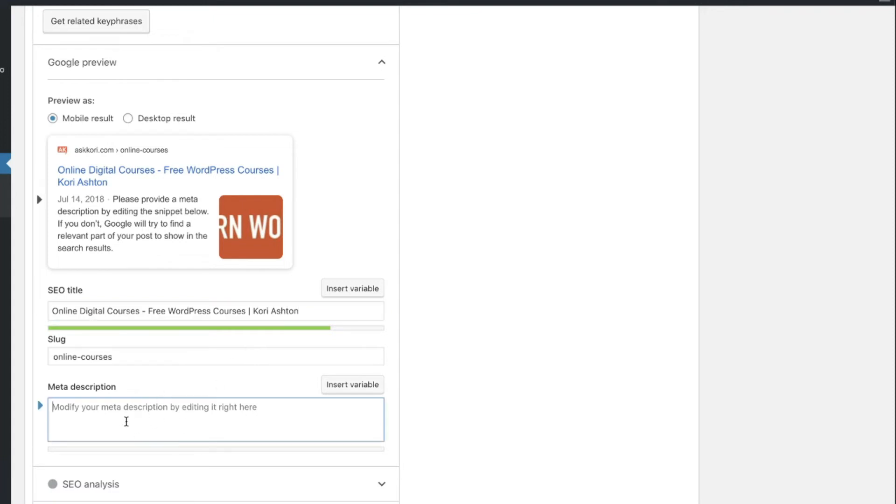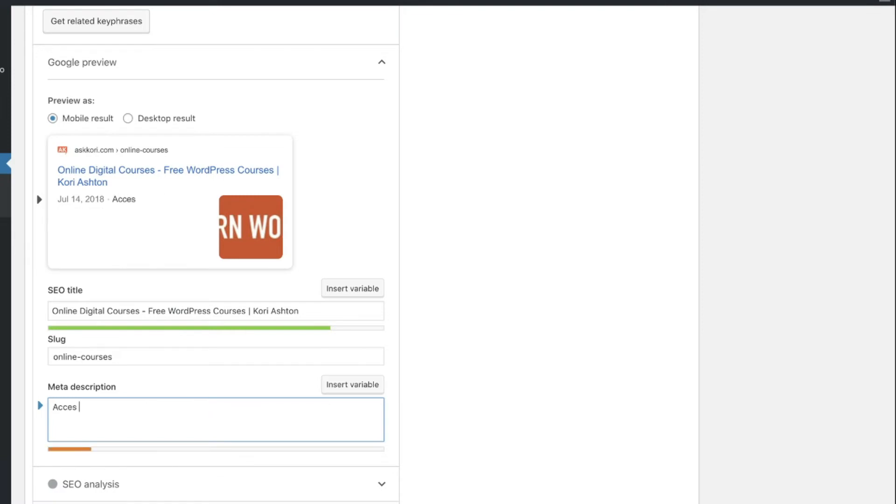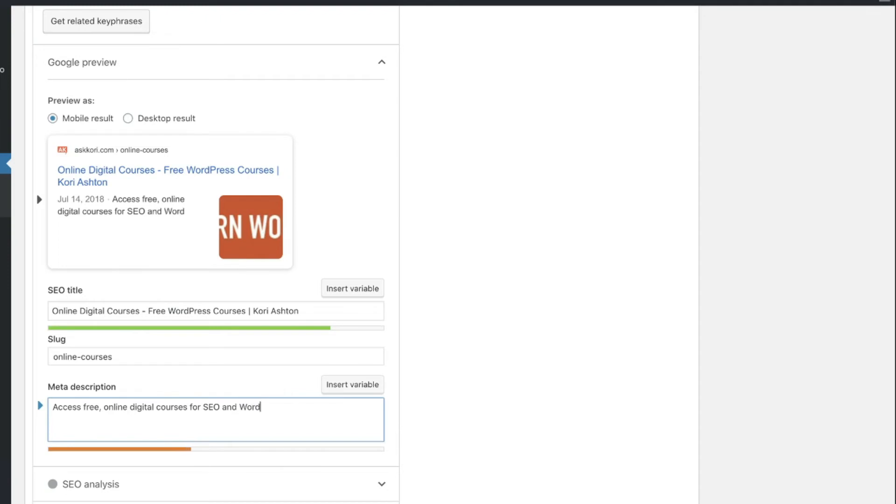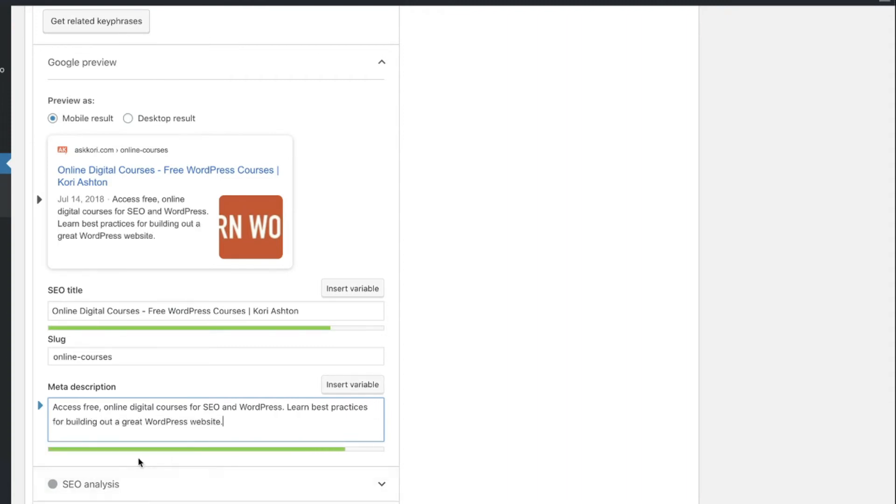And then the meta description here is going to give you another opportunity to include in some of your keywords. So for this particular page, I'll use, again, you can see it kind of do my character count with me.